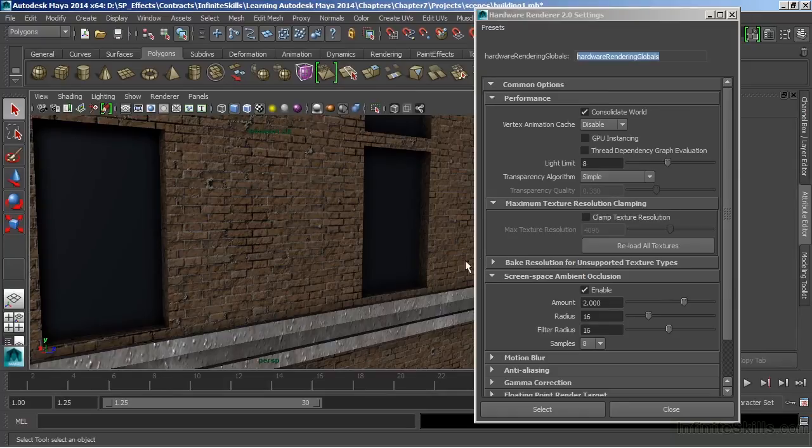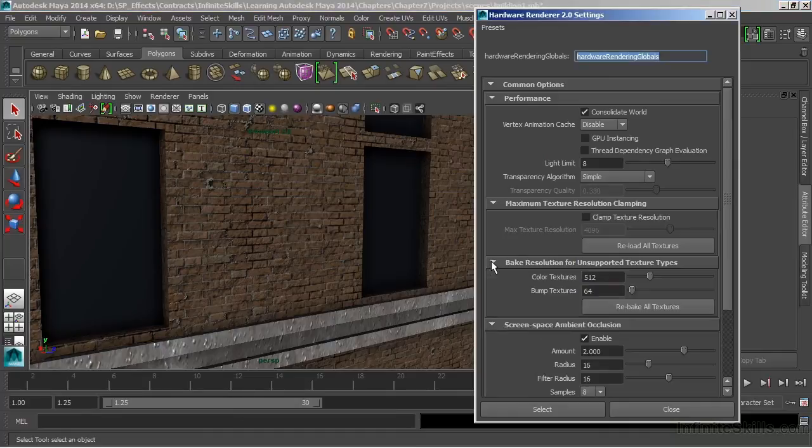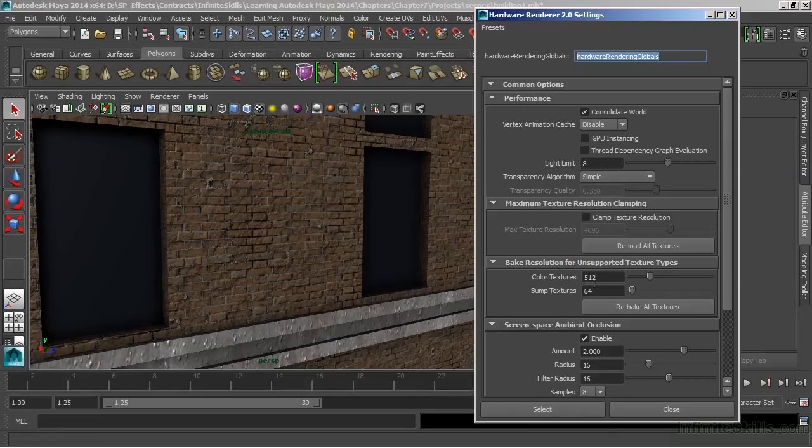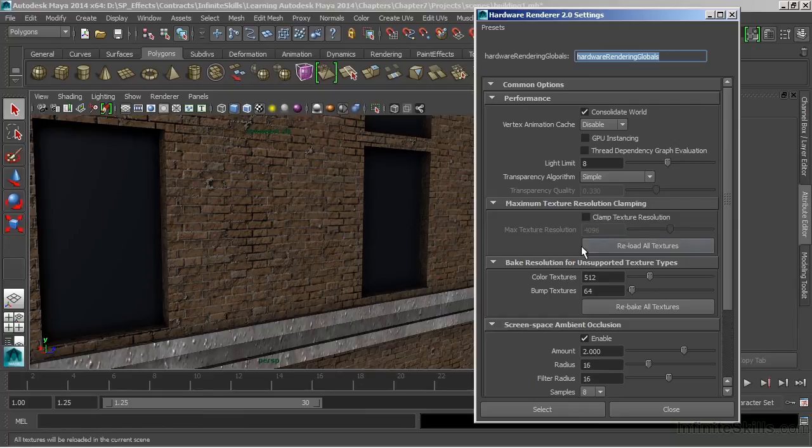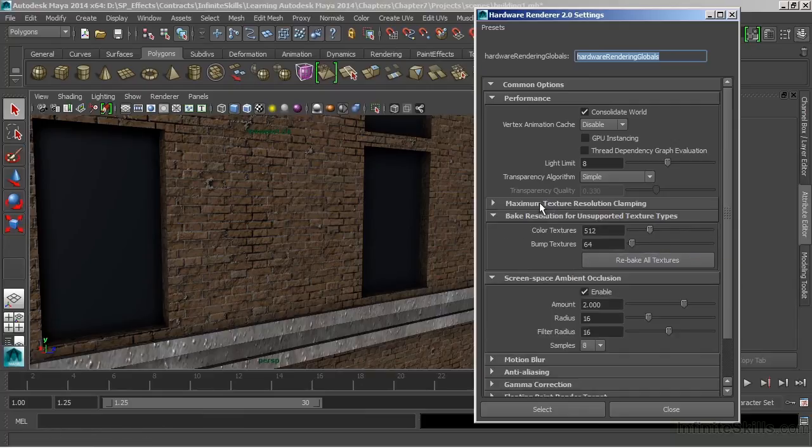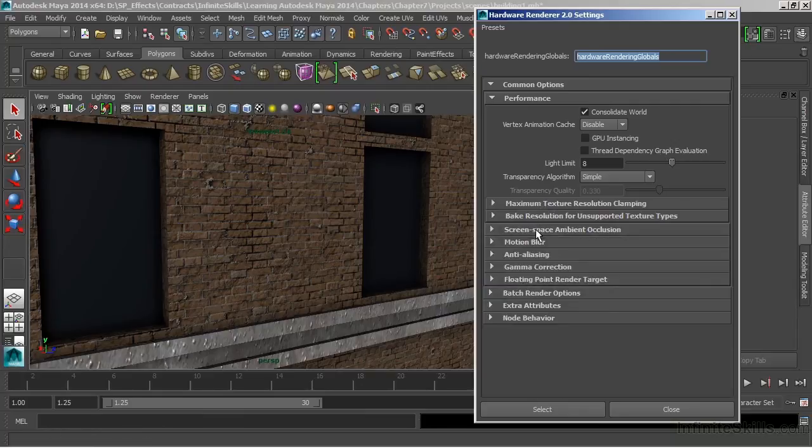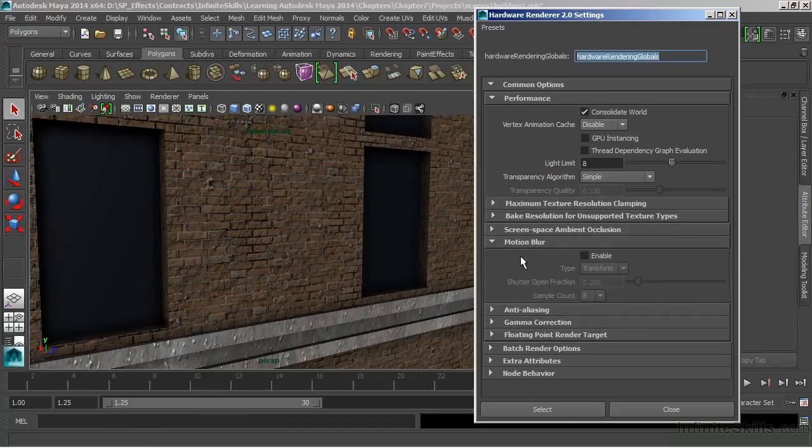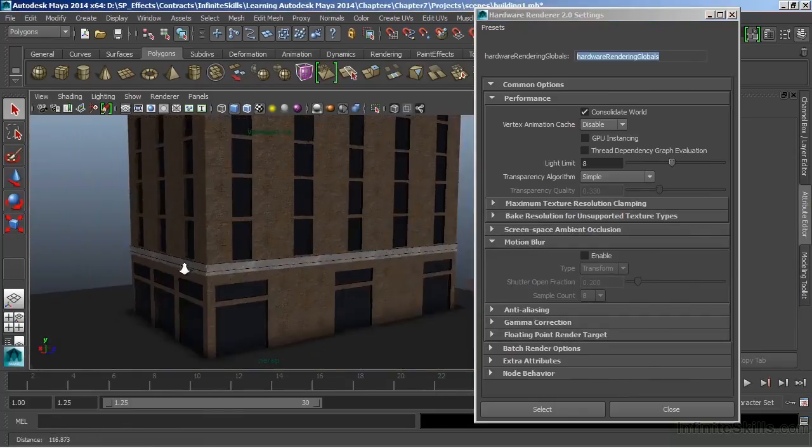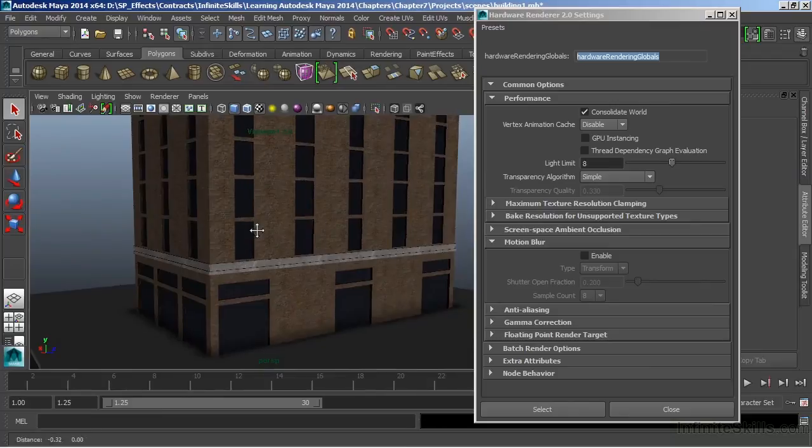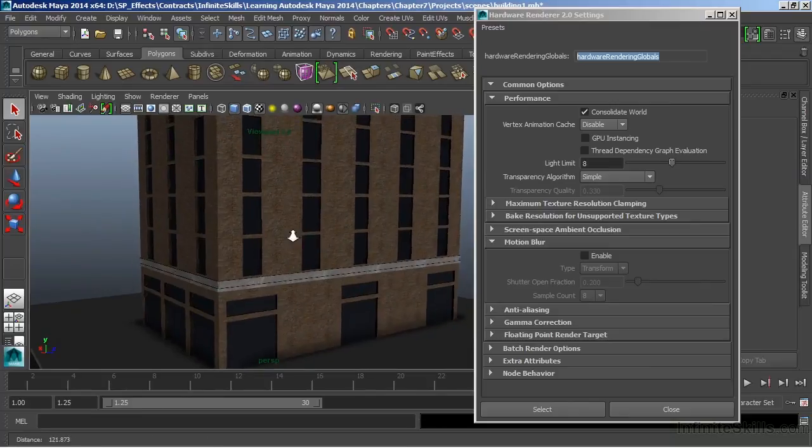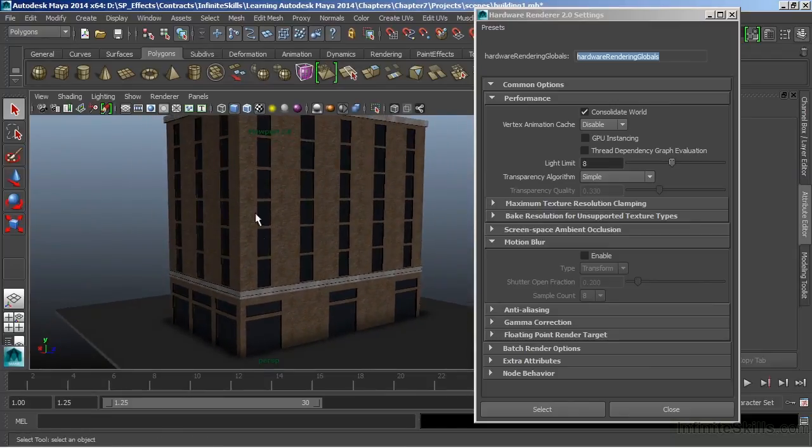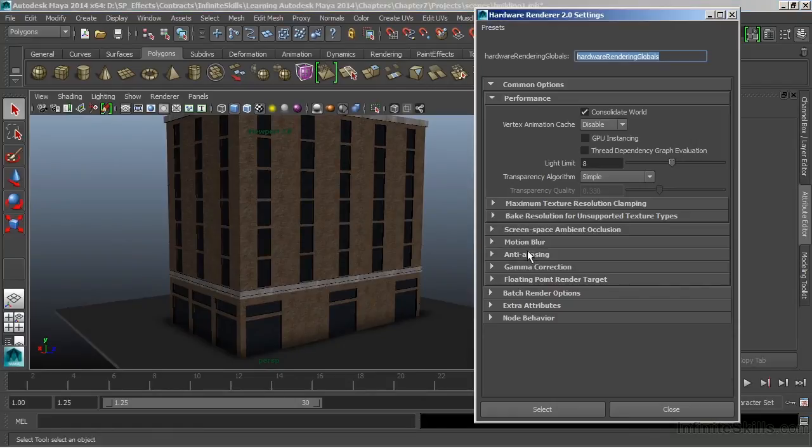At any point in time, if we were to update those maps or the clarity isn't very good, we can choose the rollout here for Bake Resolution and increase that texture resolution or reload all of our texture. So between the two of these here, we can affect the quality of any images that we load up. We can also use motion blur, which is typically a pretty expensive process, in our hardware render view or in our viewport 2.0. We don't have anything here that's going to move, so we'll just move off of that.